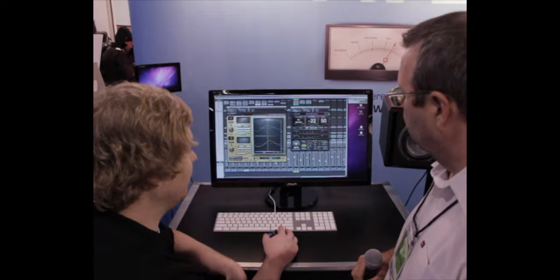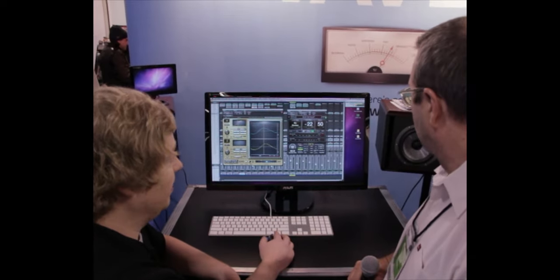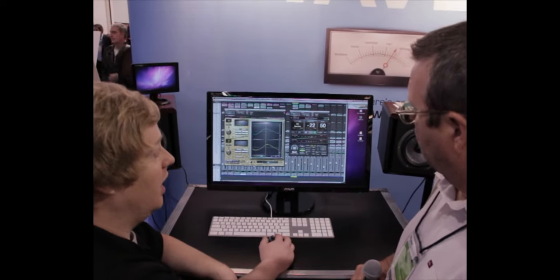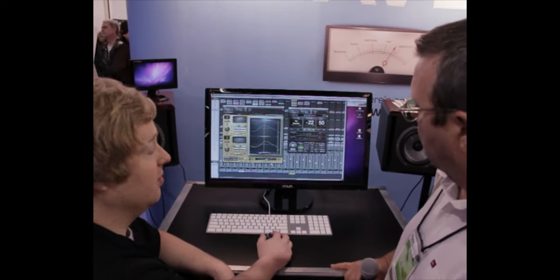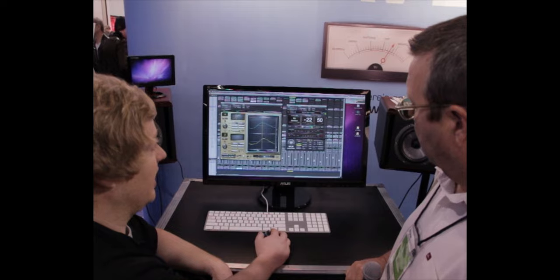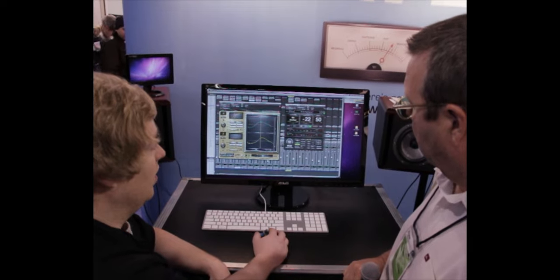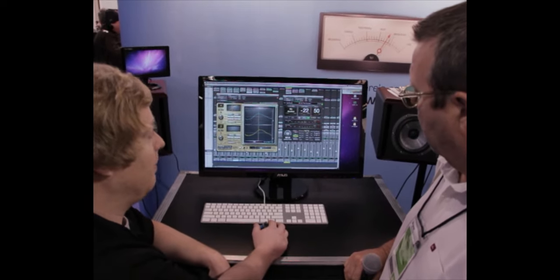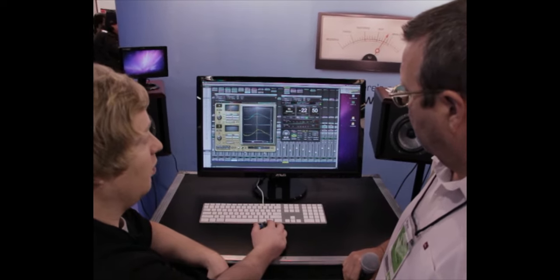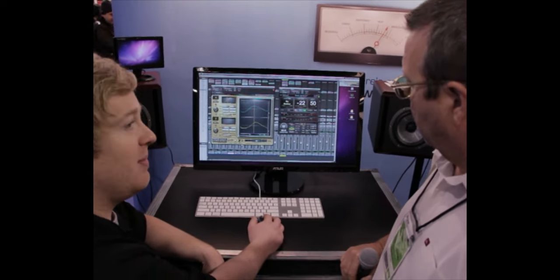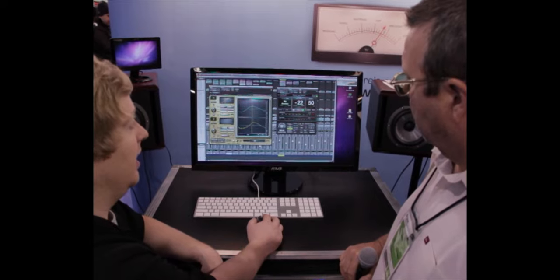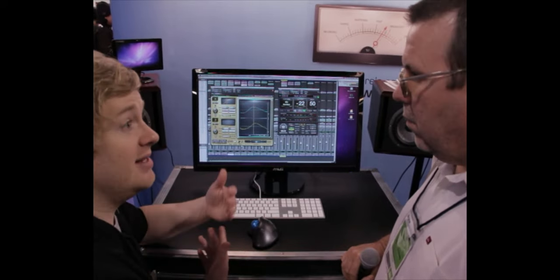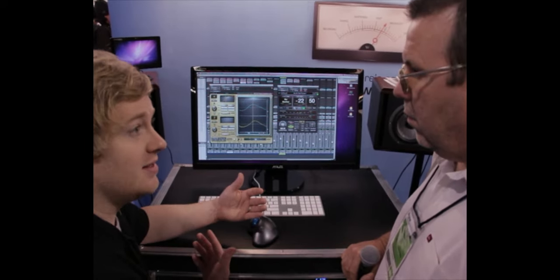And that would allow me to ride an automation lane just by pressing play and then I can go back and see where it went over, where it went under and make touch-ups really fast. We also have the ability to follow the transport of the DAW. So, we can select that right there. We also have the ability to stop and start. We can pause the measurement and play it back based on whether or not dialogue is present.